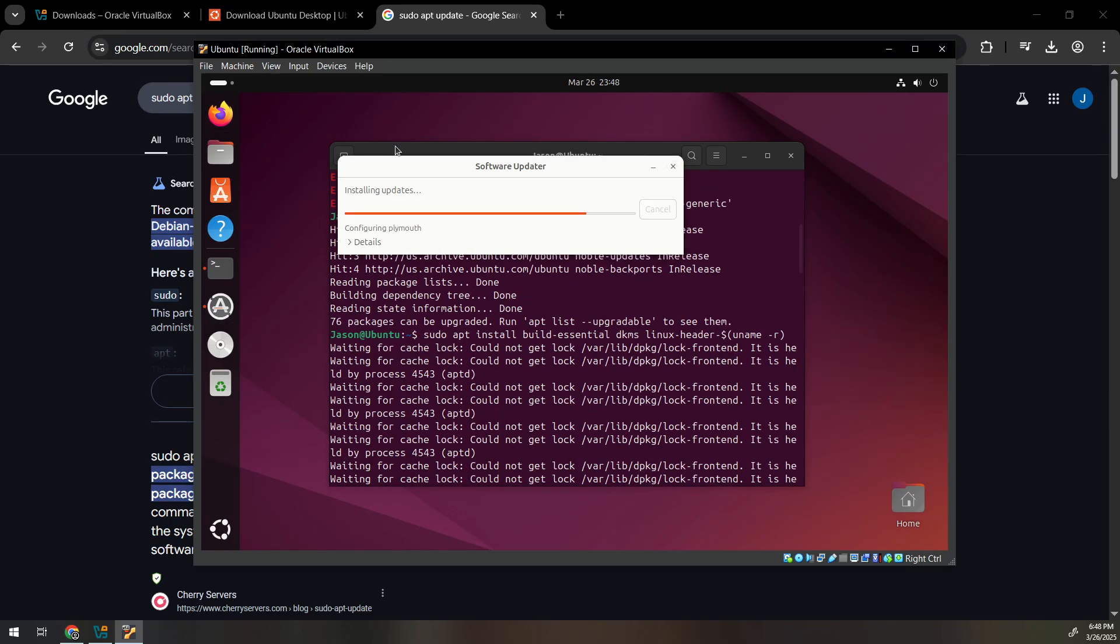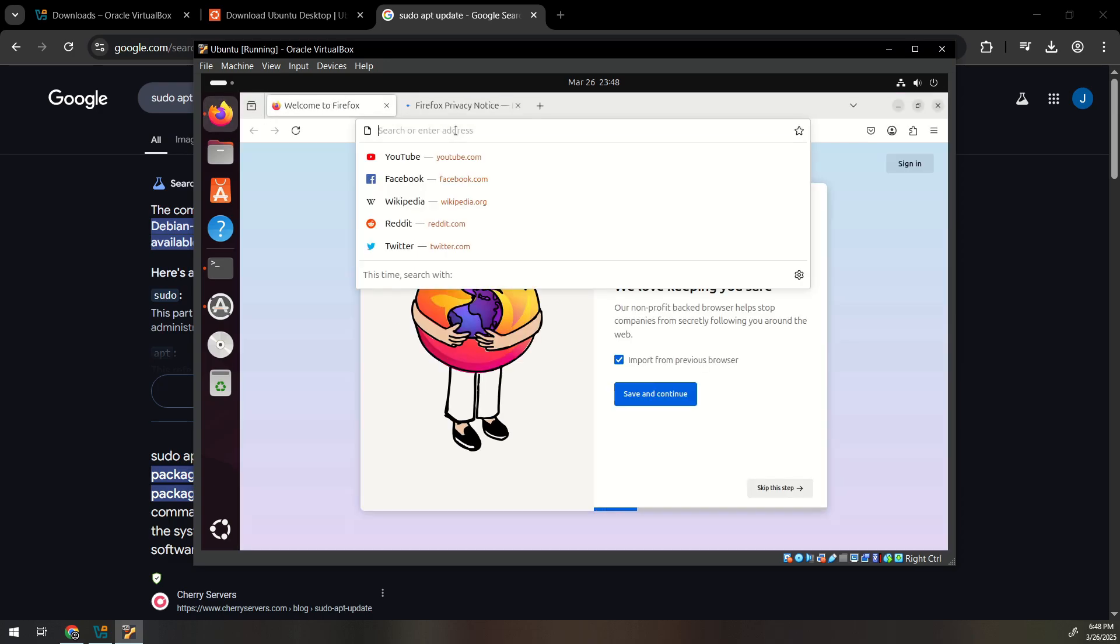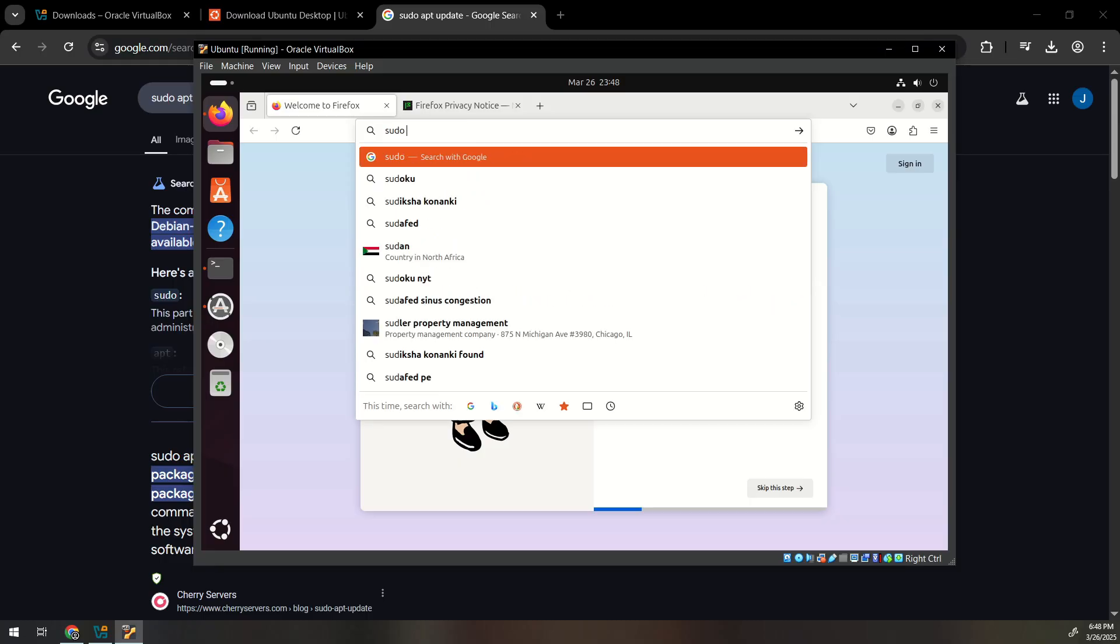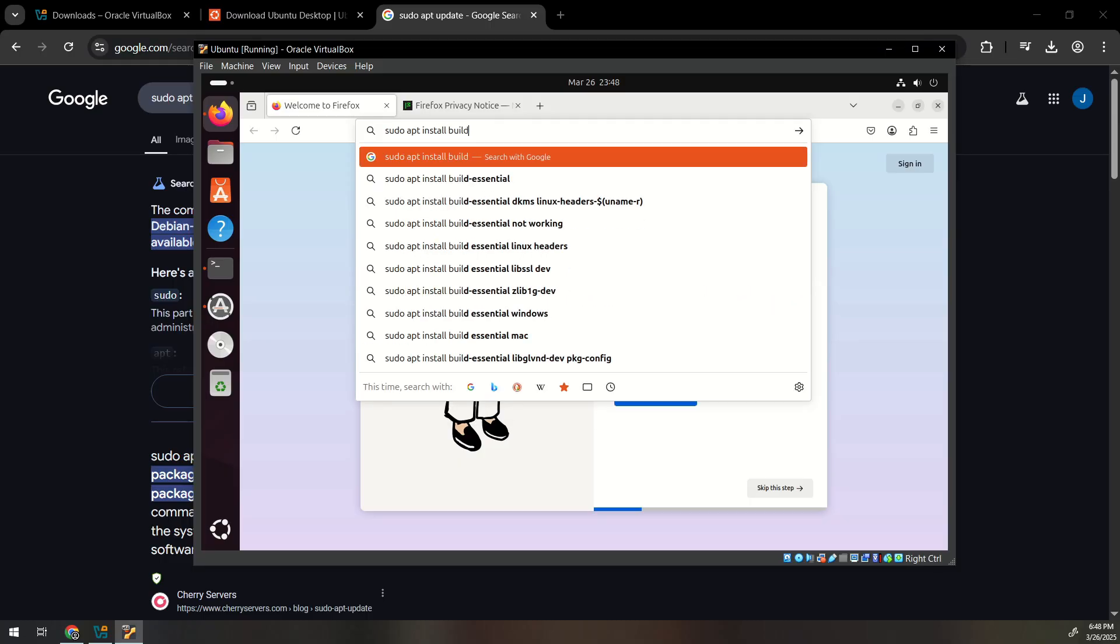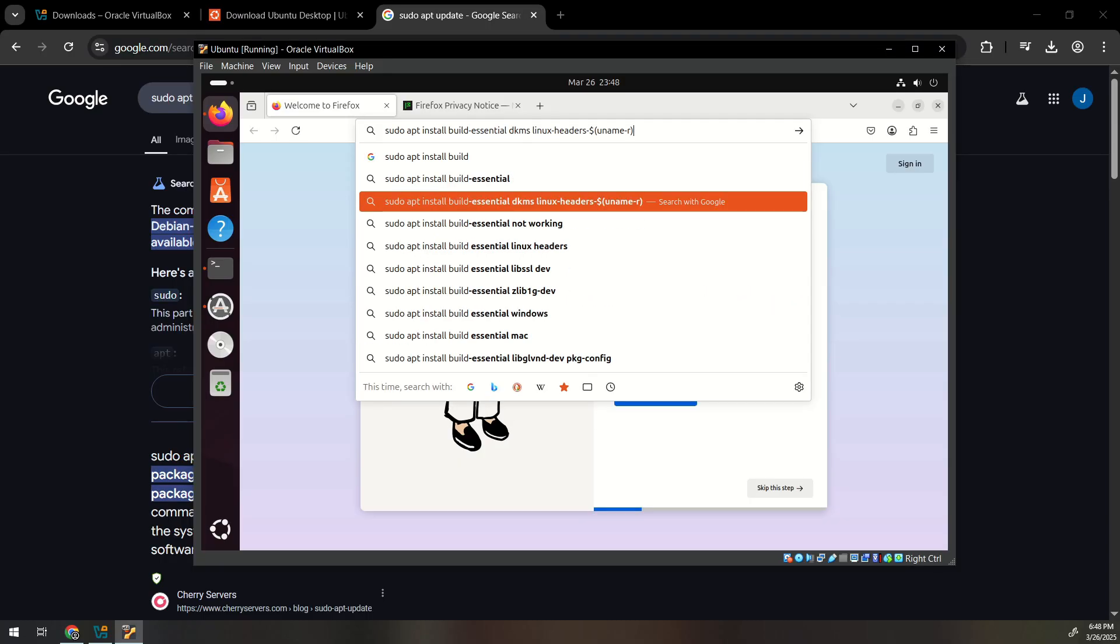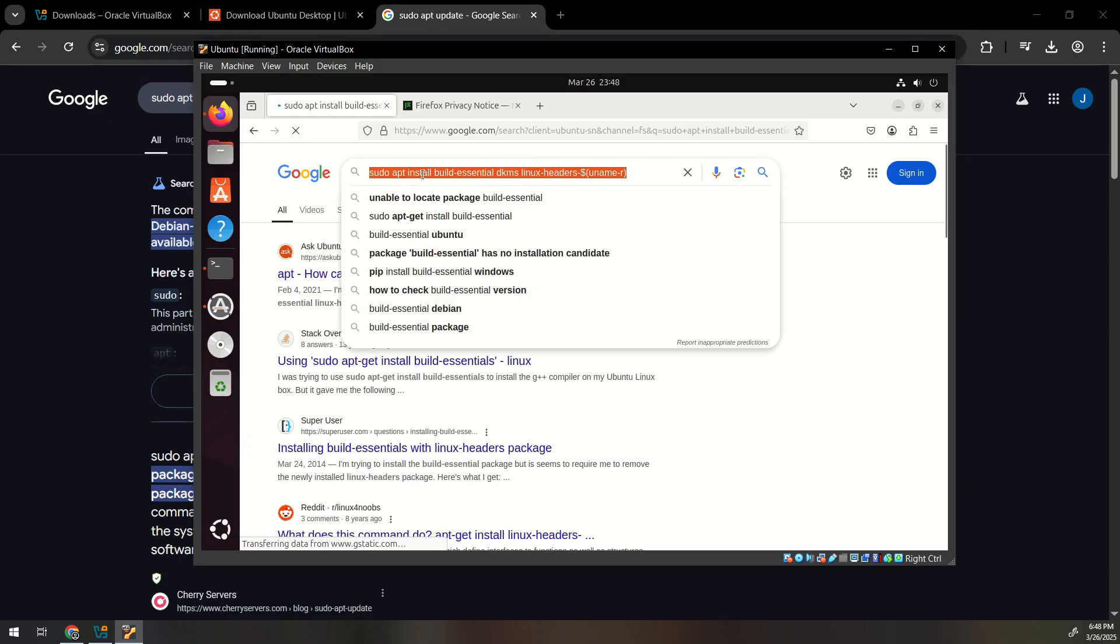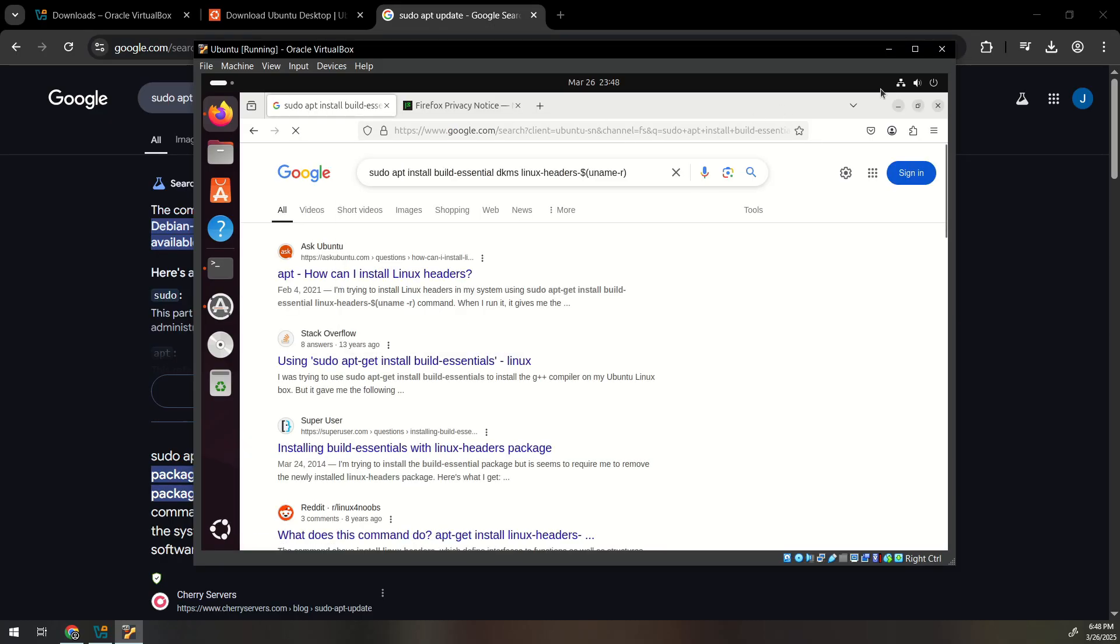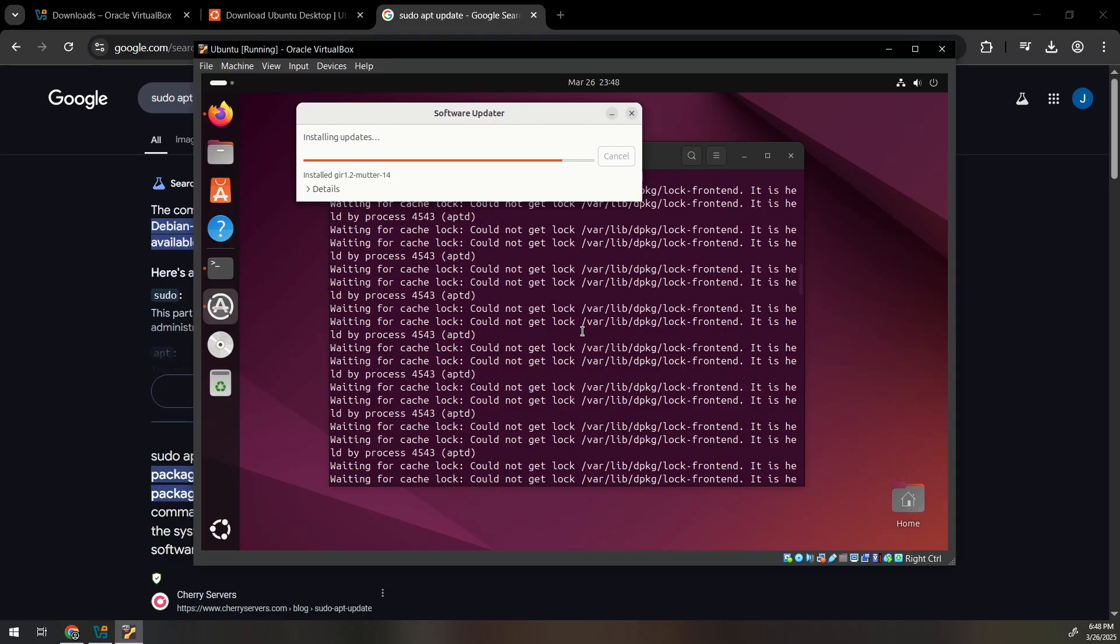So let's say you wanted to copy and paste. Instead of typing it manually you could search for something like sudo apt install build-essential. You could find it like that and you could just copy and paste that. But typing it isn't too bad as long as you type it correctly. But I have to wait for this to finish and then it'll go through.